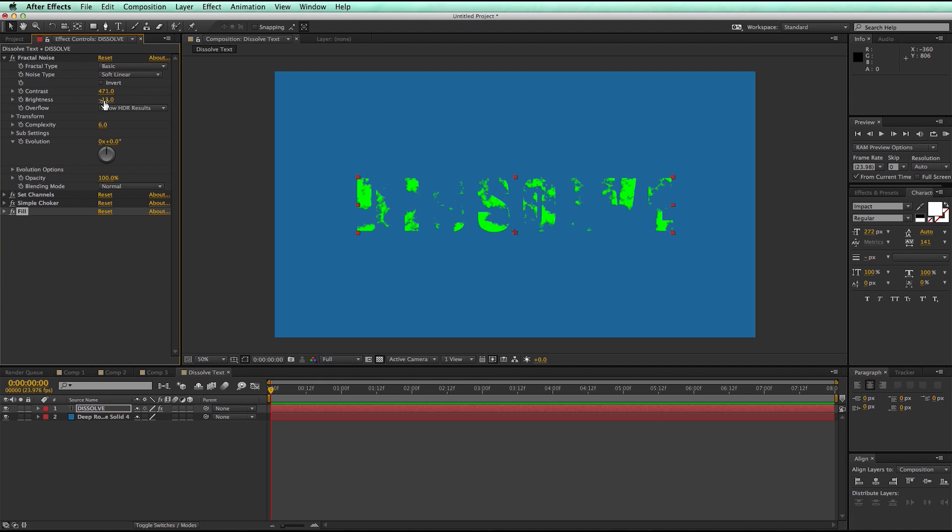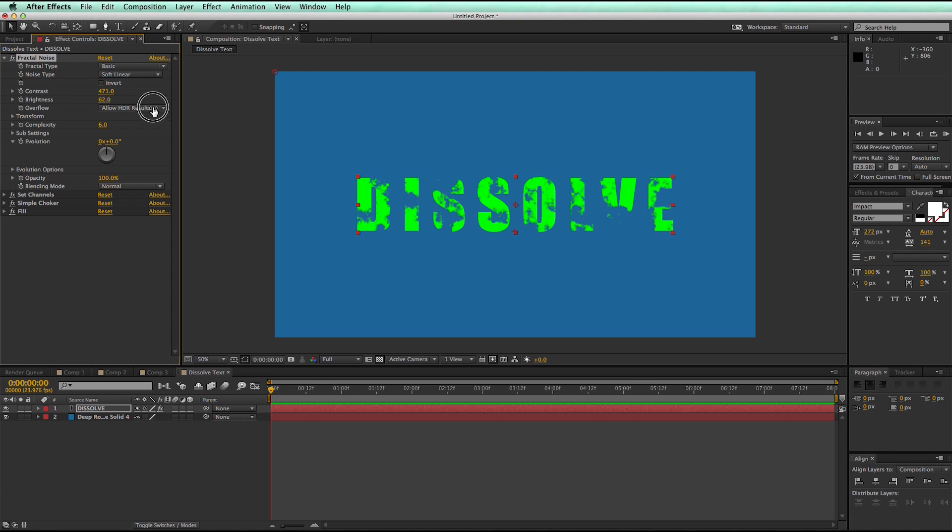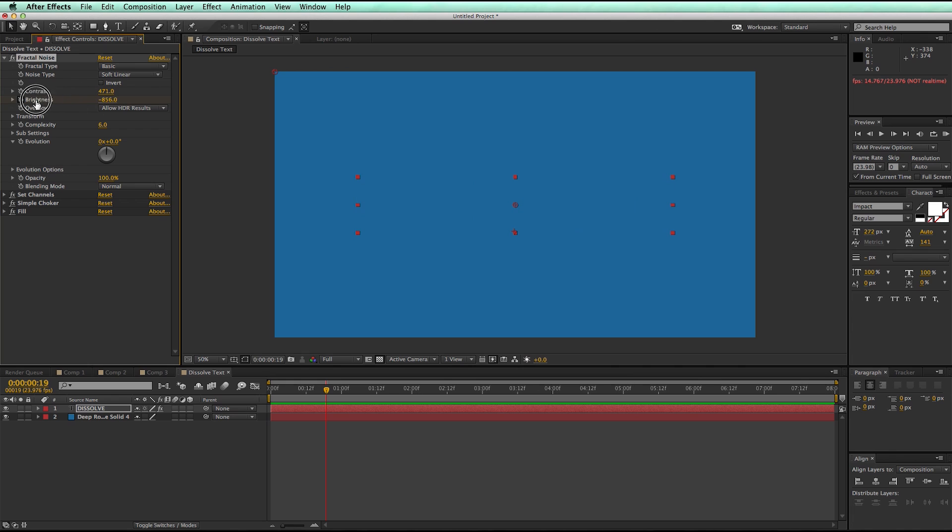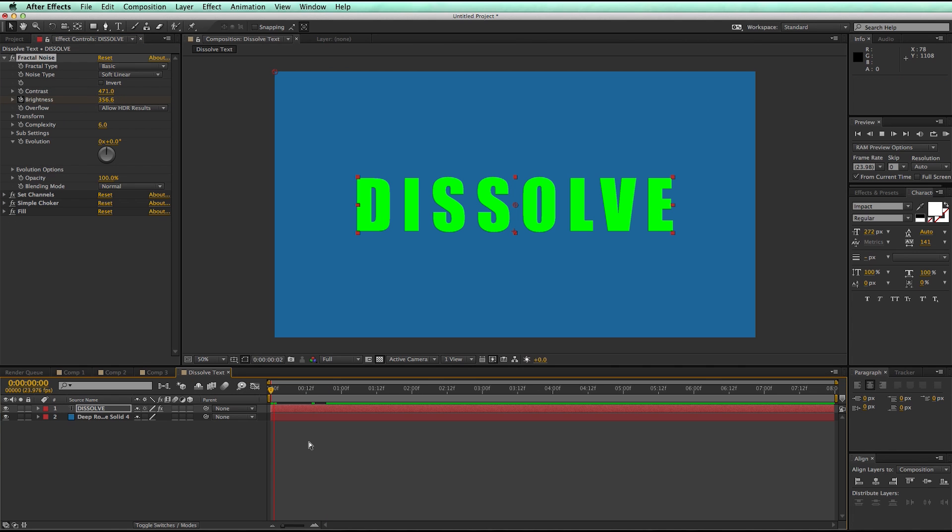Now in order to make this dissolve, it's just this brightness control on the fractal noise. So I bring it down, bring it up, so I can keyframe this, it's really bright, keyframe it down, and then that will dissolve out.